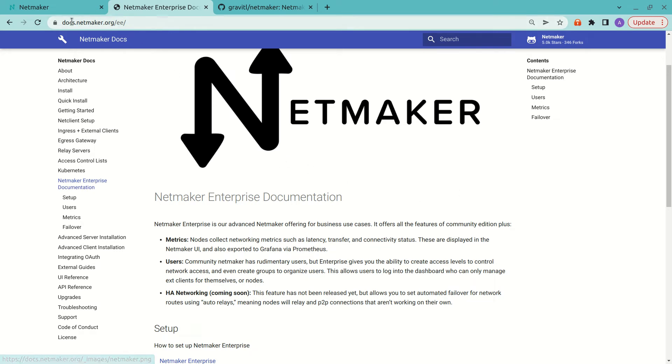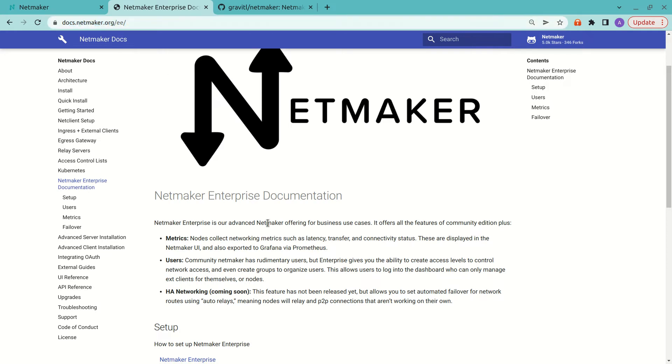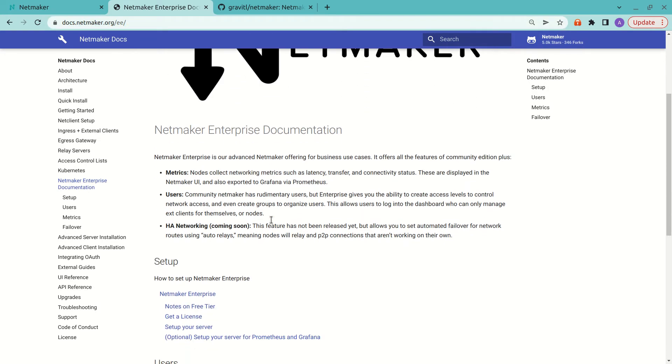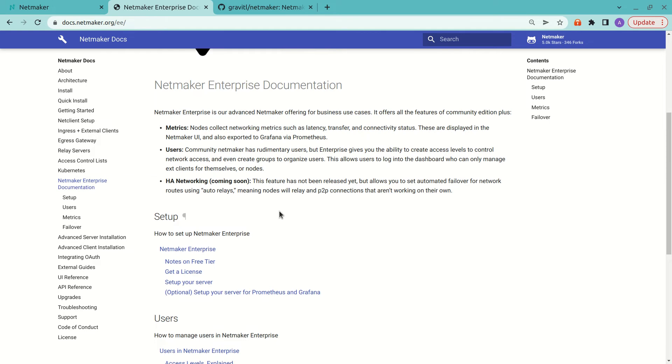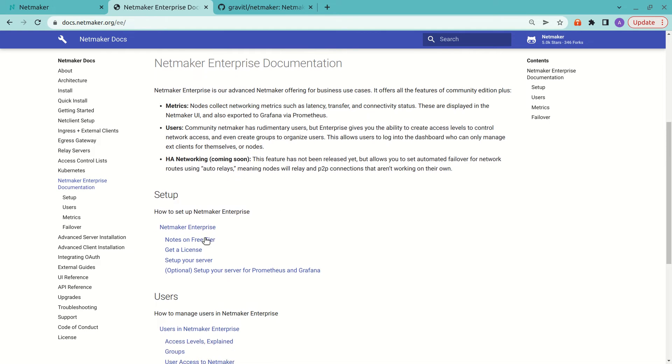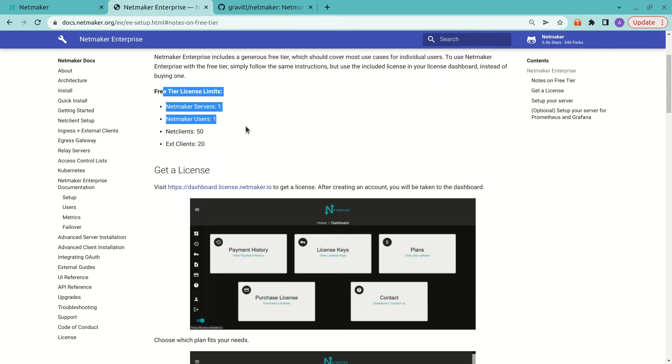So if you go to docs.netmaker.org slash EE, it'll bring you to that enterprise documentation. Now, the first thing is the notes on free tier. So these are your limits when you do a free tier license, and that's what we're going to be working with here.